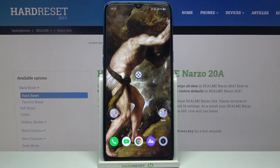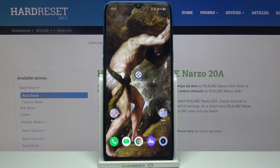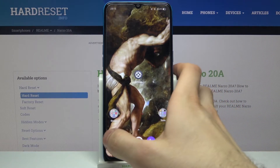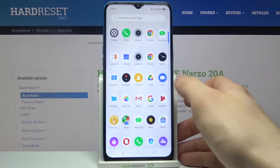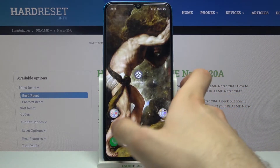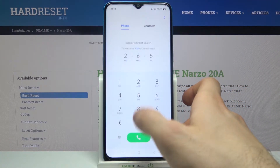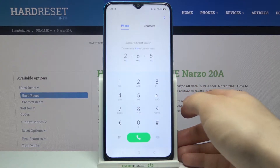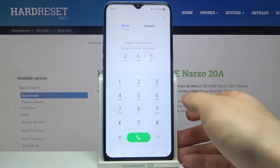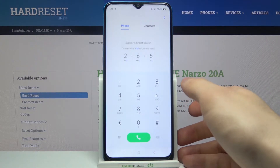Here I have the Realme Narzo 20A, and today I'm going to show you how to enter secret codes on this device. I will also show you some of these secret codes. To enter secret codes, you just have to open your phone application, open the keyboard, and enter the secret codes there.